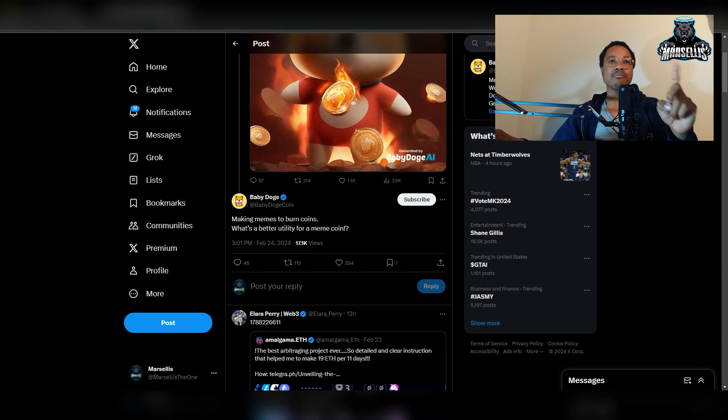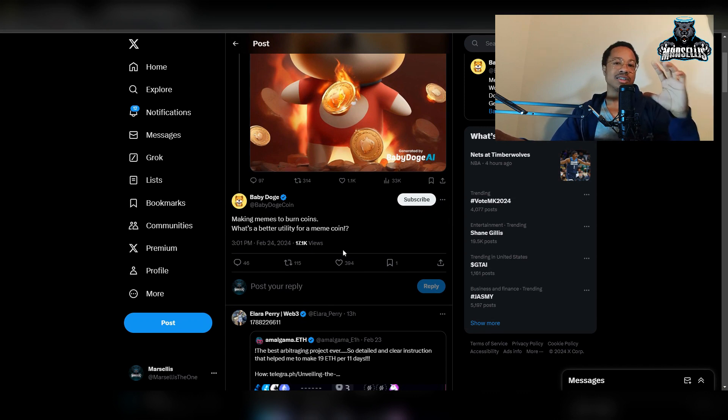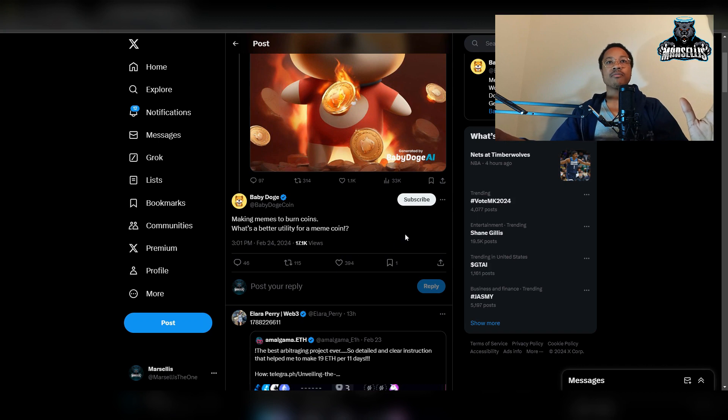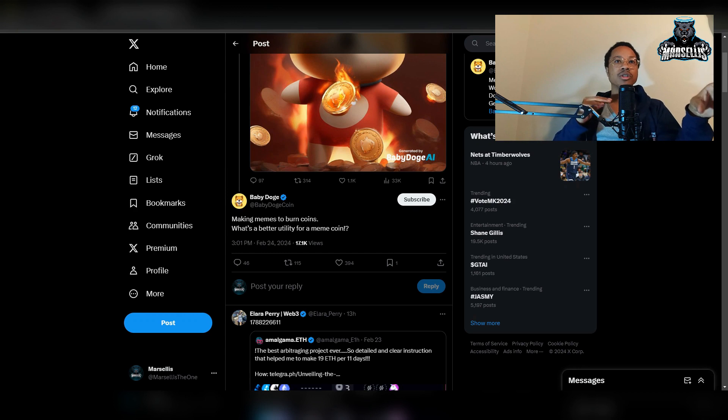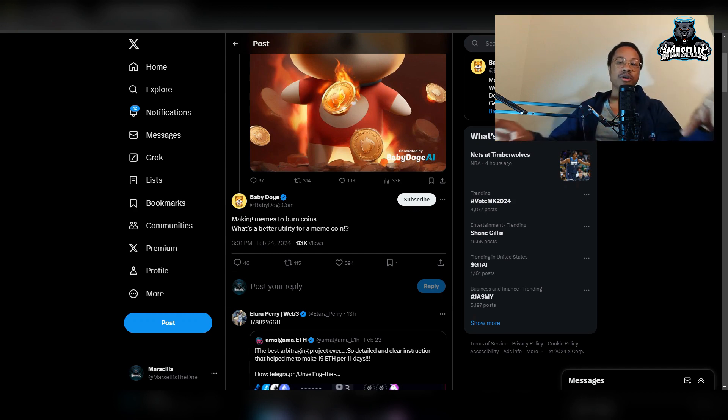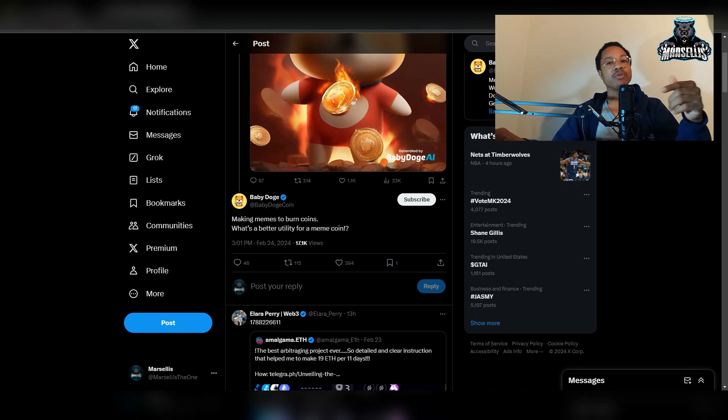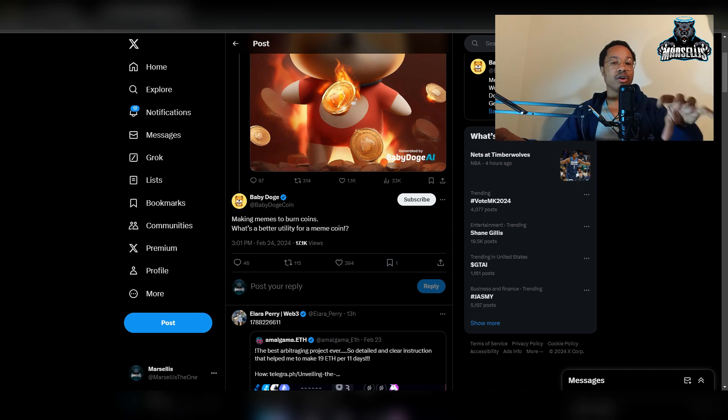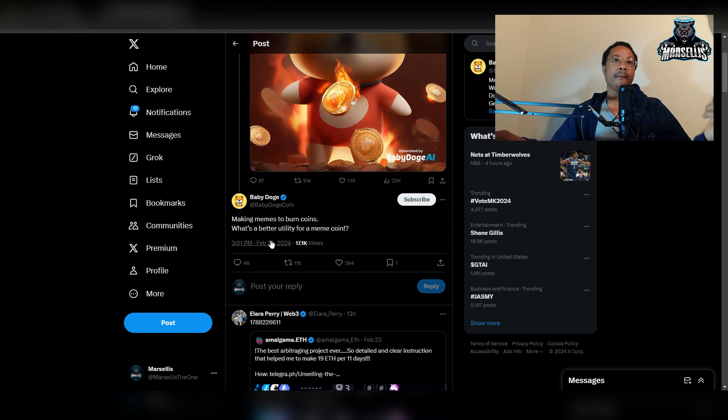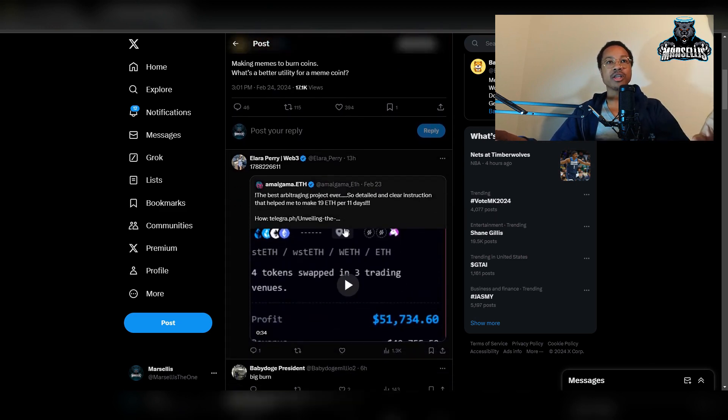They said making memes to burn coins, what's a better utility for a meme coin. But see the problem is that they weren't necessarily talking to the people, it's almost like they're talking for the people. Because when you put exclamation point question mark that's not really you asking a question, that's really you emphasizing a question but already having your own answer.